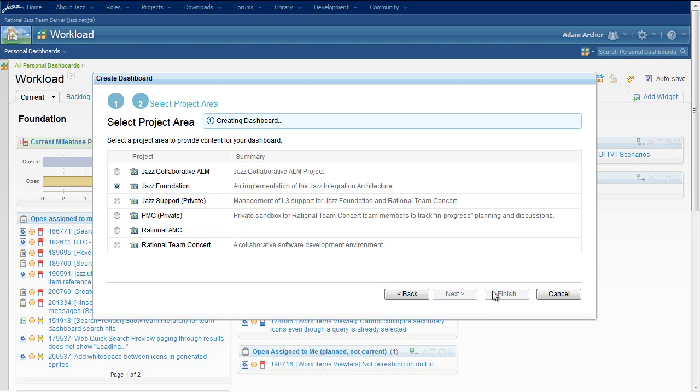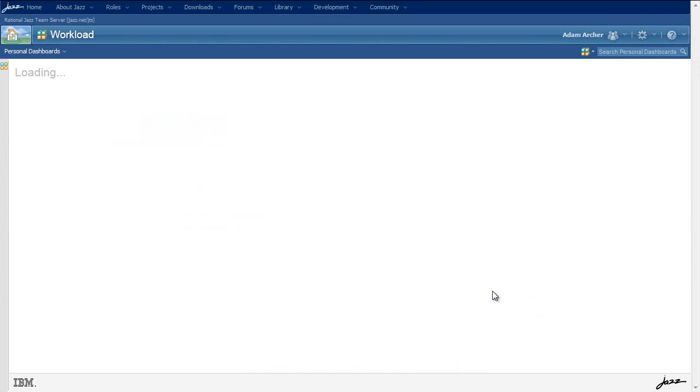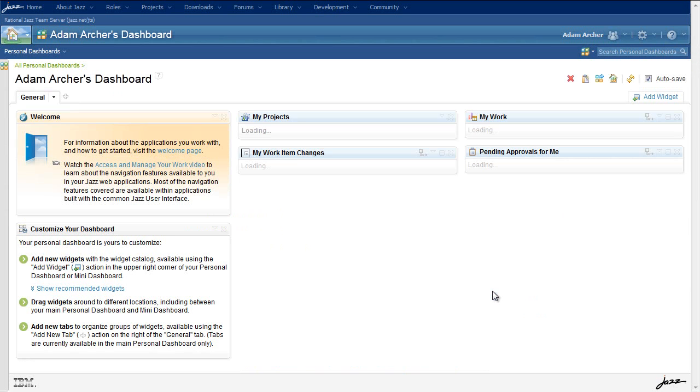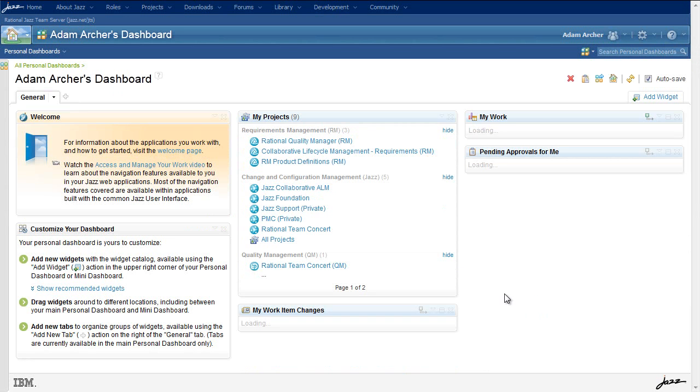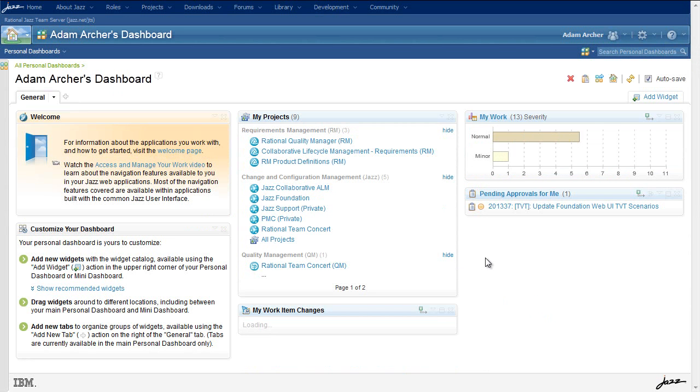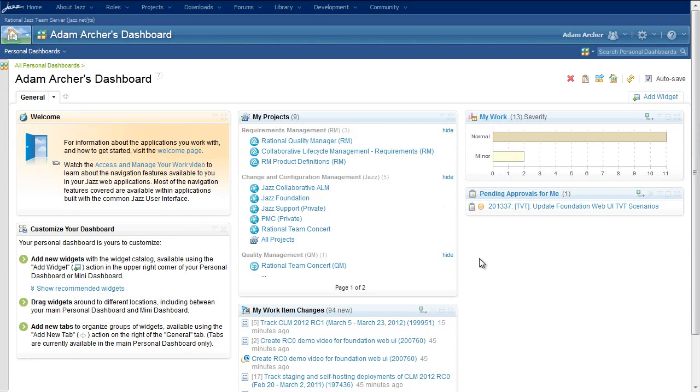The selections I've made here, for example, will give me a dashboard showing some of the work item data that's interesting to me in the Jazz Foundation project area.